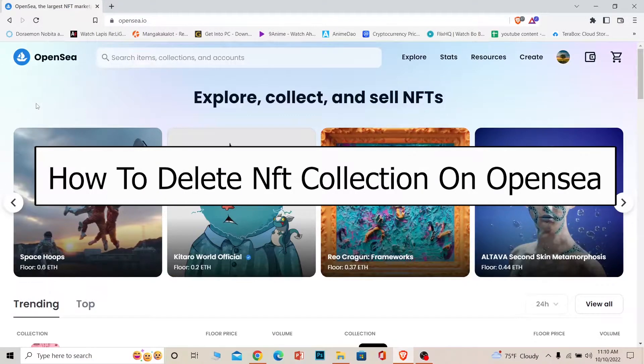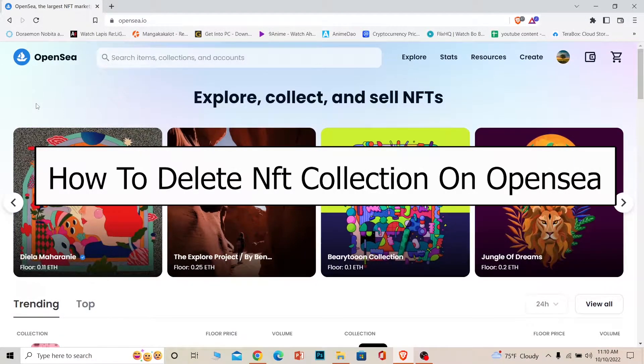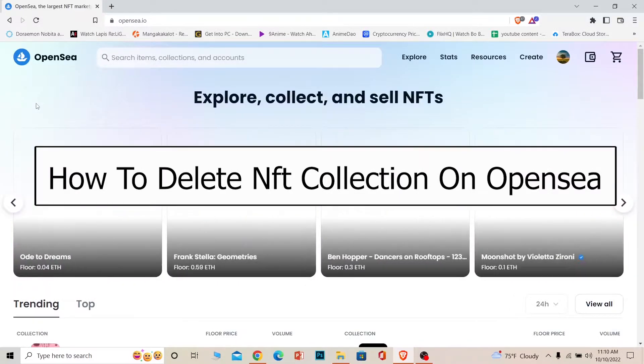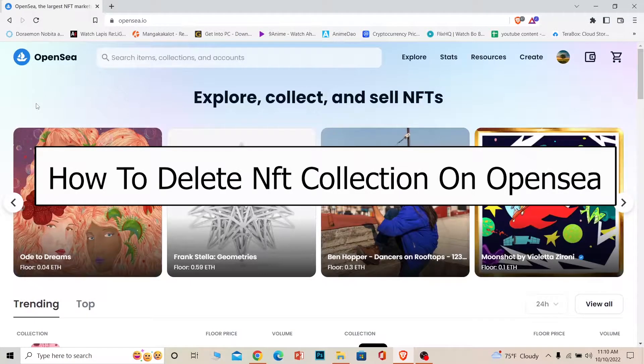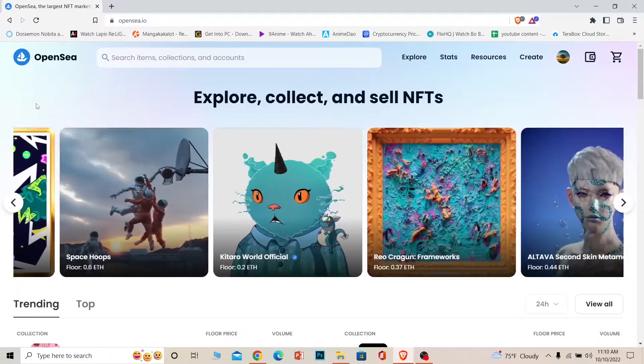Welcome back to our channel How to Guide everybody. In today's video, I'm going to be showing you guys how you can delete an NFT collection on OpenSea. It's pretty simple, so follow the steps I'm going to show you.